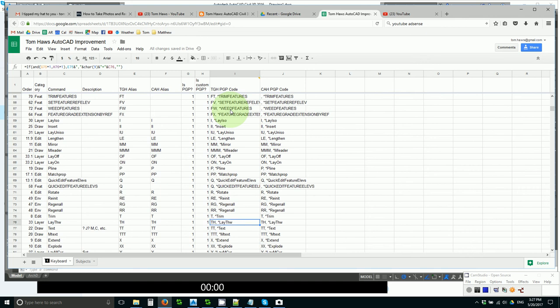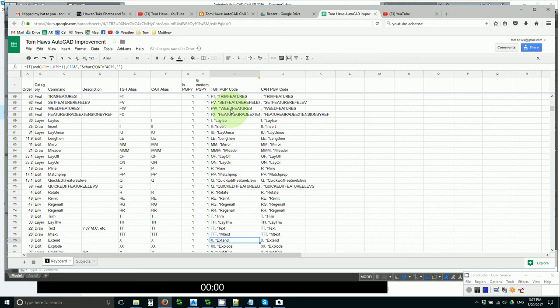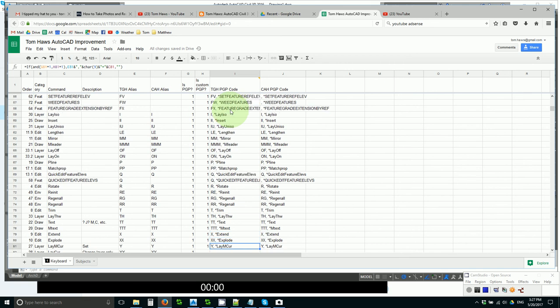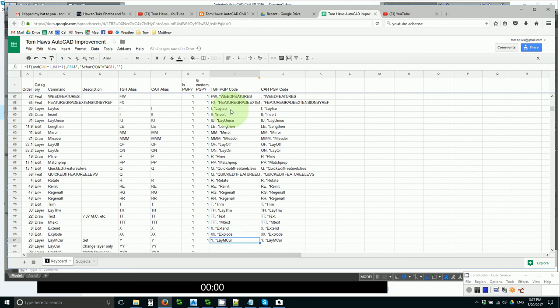TH for thaw. TT for text. That deserves good real estate. I have not trained myself on that one. TTTM text. That's probably smart. I have not trained myself on that. X for extend. For decades I've done that. XX for explode. Now that makes a lot of sense. I have not trained myself. I assume I have all these active.